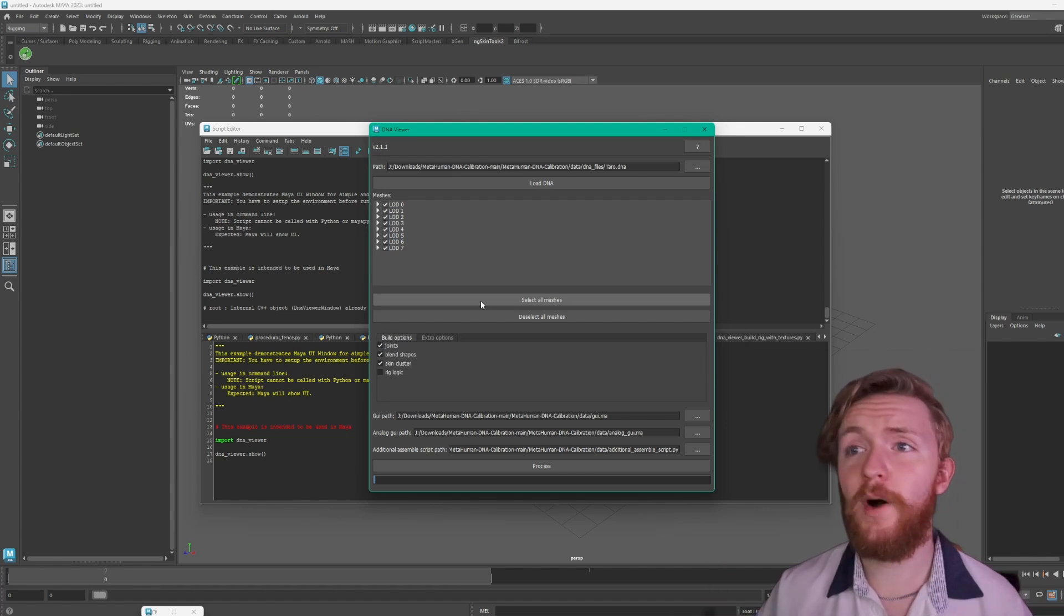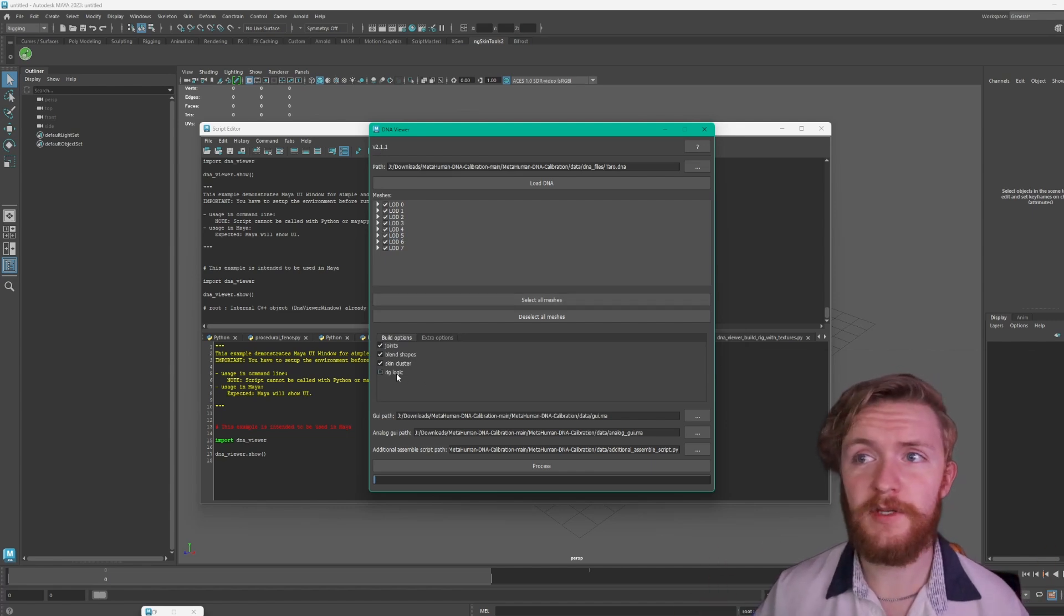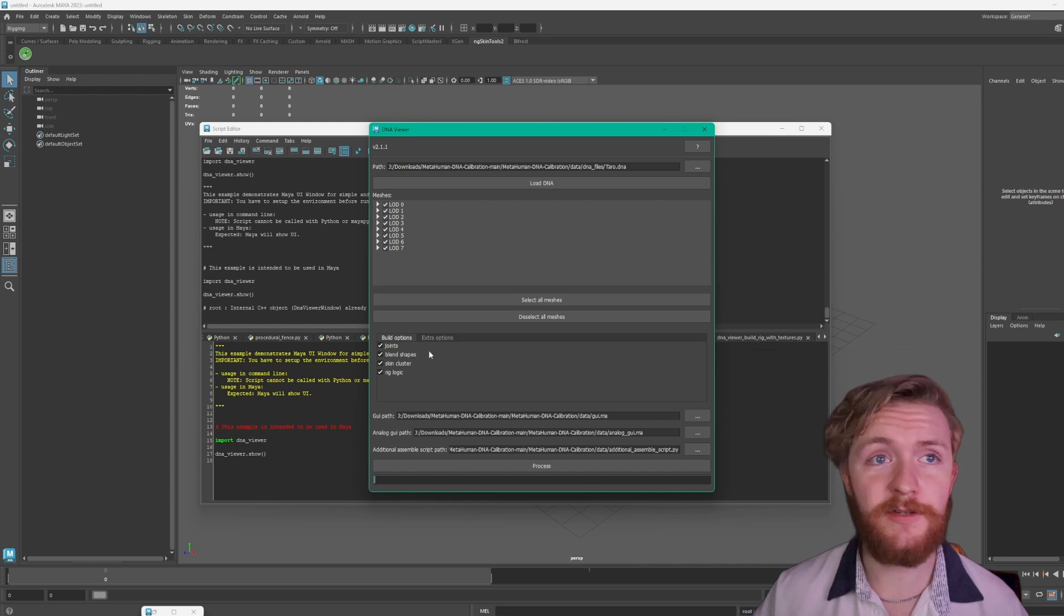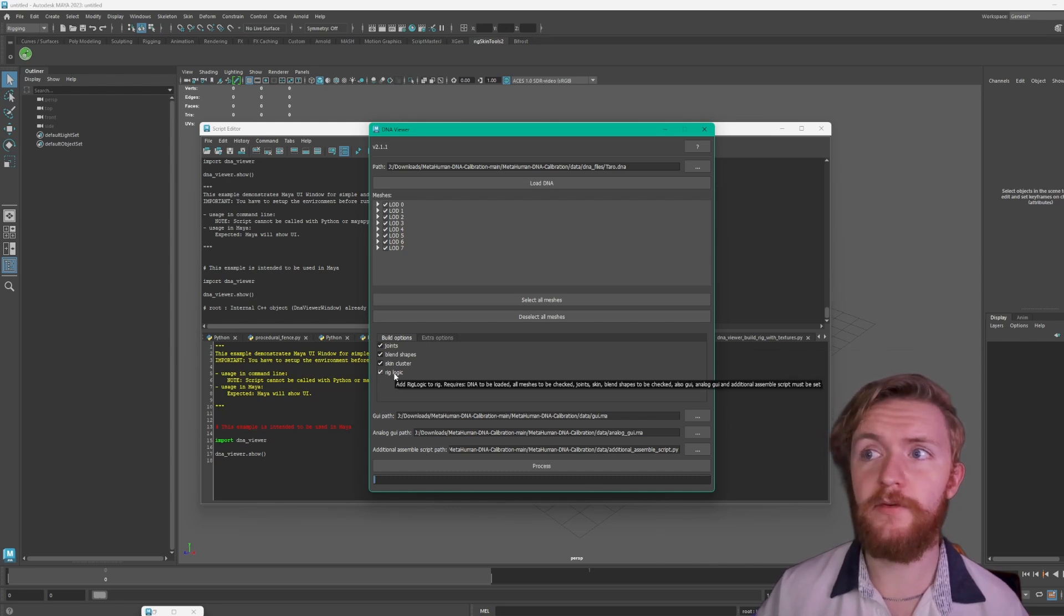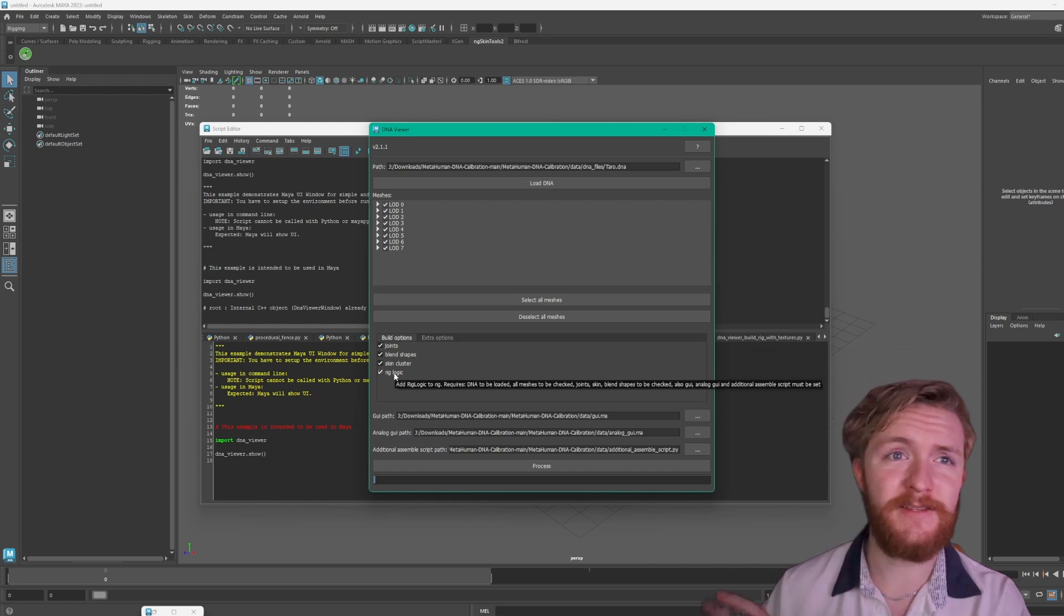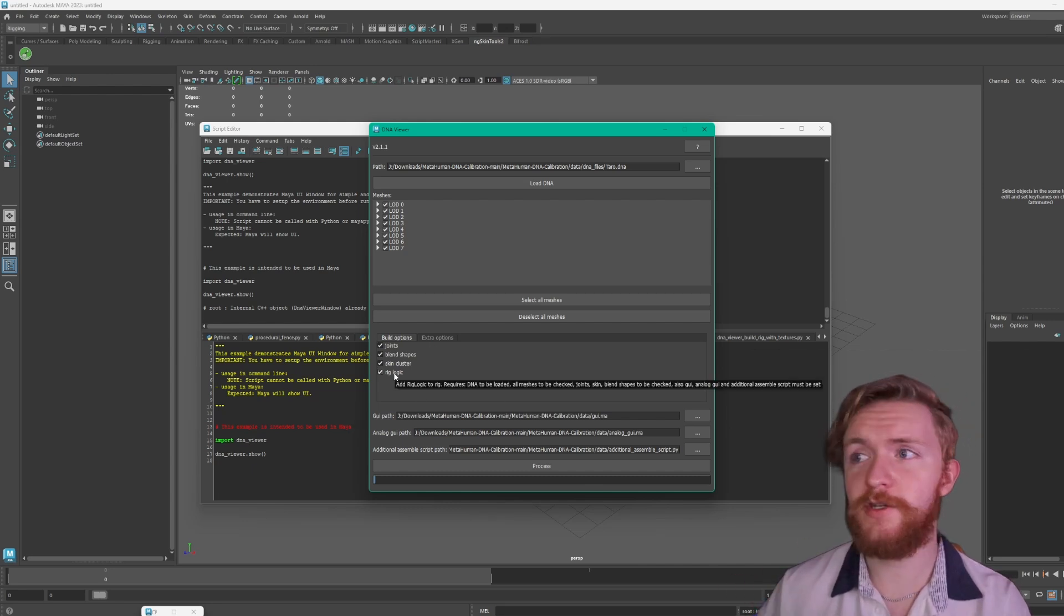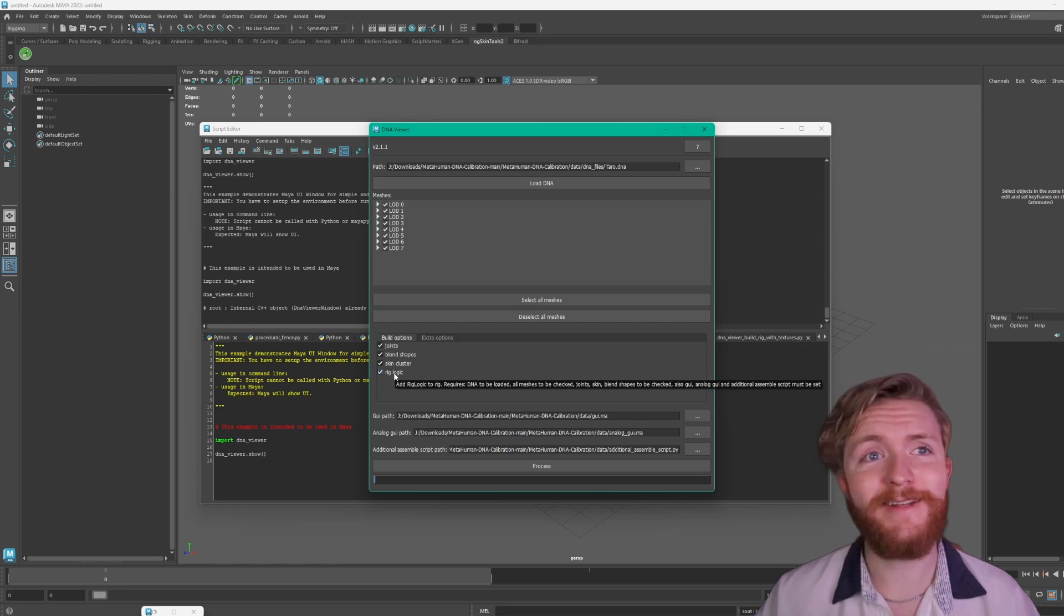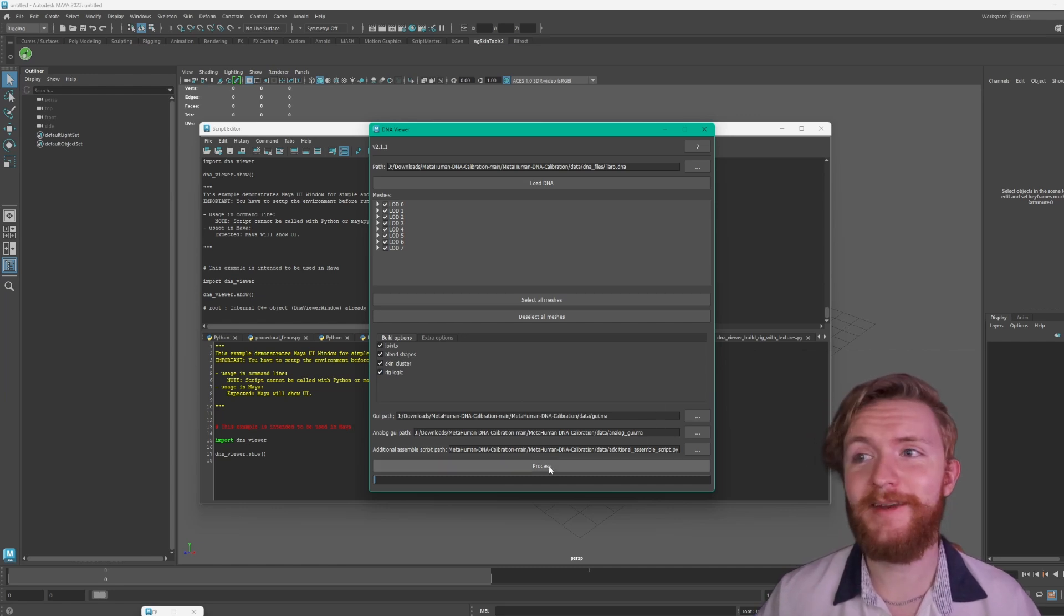My bad, if you want the rig logic to be checked you have to make sure that you have all LODs selected. You can't just have one, they all have to be there. If you hover over it it says some additional information that might help you with troubleshooting this as well. But that's it, you go ahead and hit process.